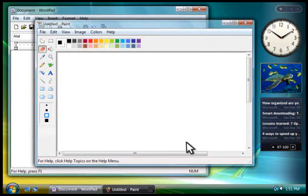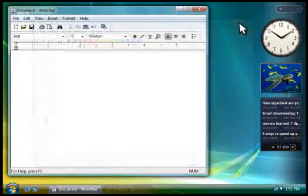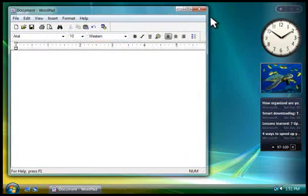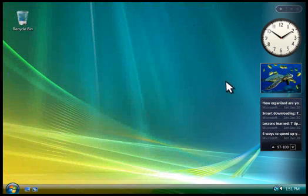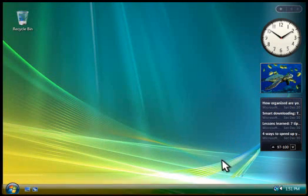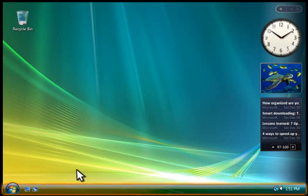When you're done using a program, you click the close button in its window. Notice how the programs disappear from both the desktop and the taskbar.